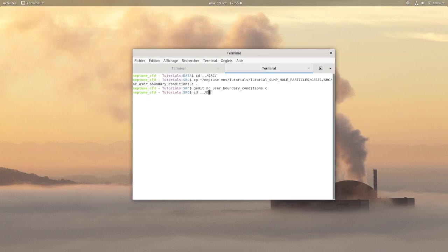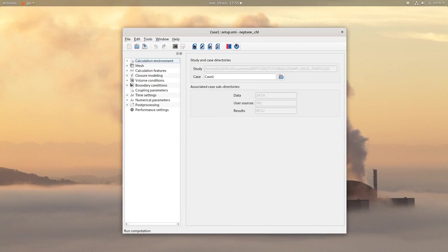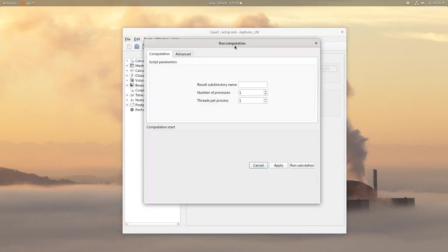Then go back in your graphical user interface and you can launch the calculation.